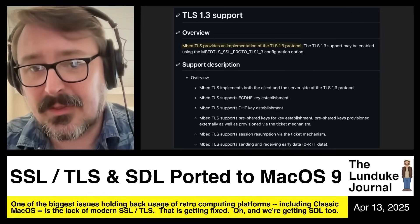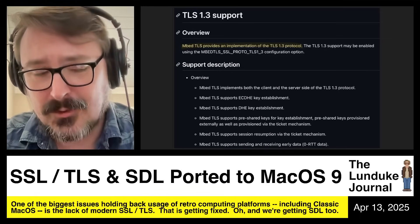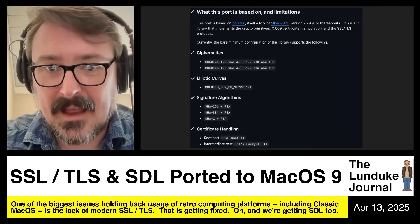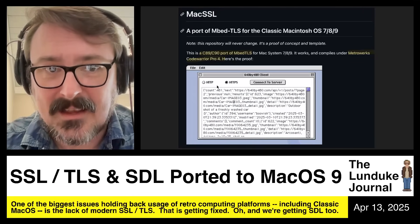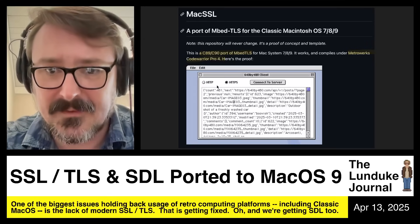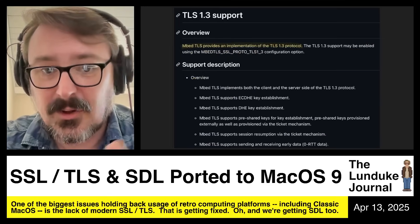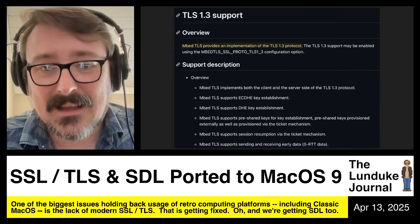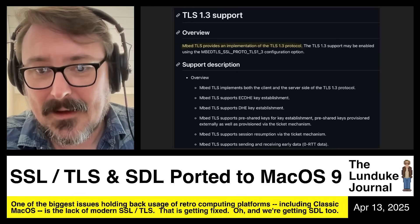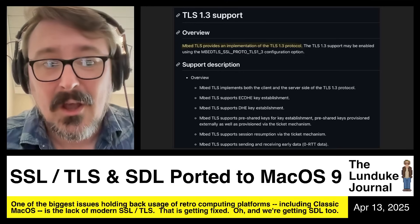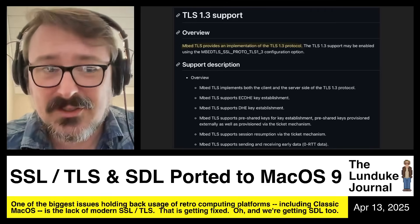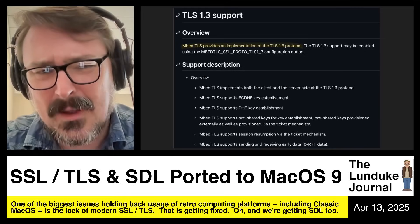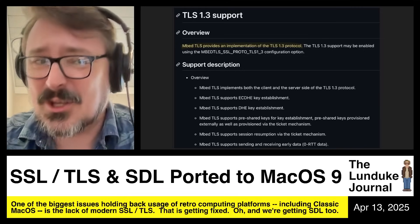The good news is this is all based on mbedTLS, which has full support for TLS versions 1.2 and 1.3. It's just a matter of porting those components over to C89/C90 — that revision of the C language — so you can get it functional in MacSSL. The framework is there; this developer has done a ton of hard work already, and with a little extra elbow grease we could have fully functional TLS 1.2 and even 1.3. And then of course there's the whole matter of actually needing applications to use this.